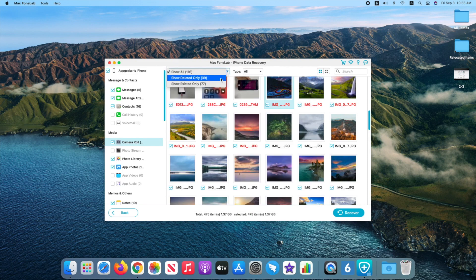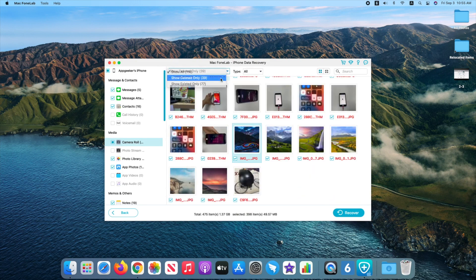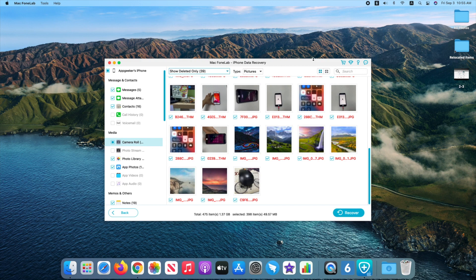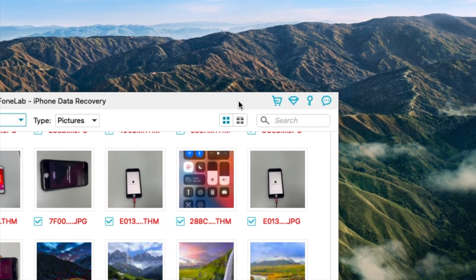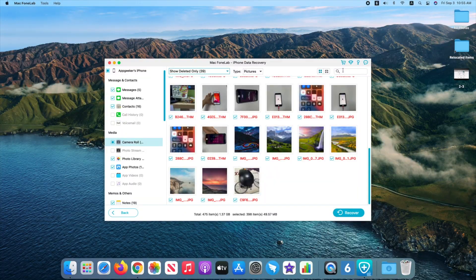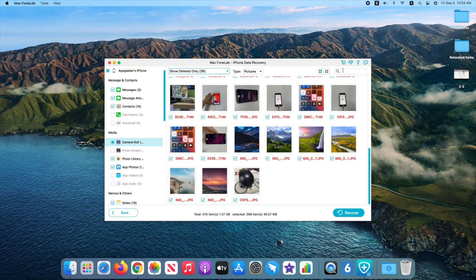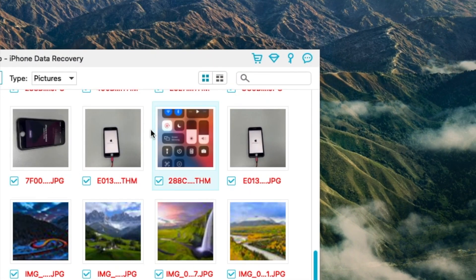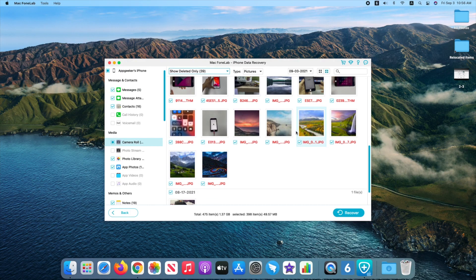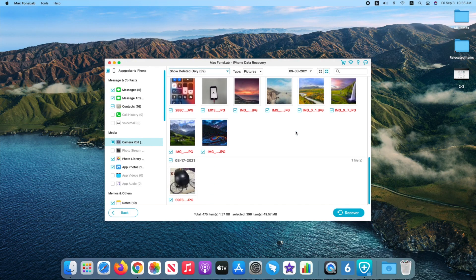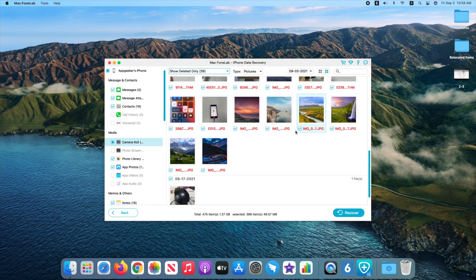From the top, choose Show Deleted Only and select Picture. If you know a couple of words of your lost photo's name, you can type in the search bar. If you intend to get back old deleted photos on iPhone, change the grid view to list view. Then they will be shown in chronological order starting from the newest ones. Just scroll down to find them.